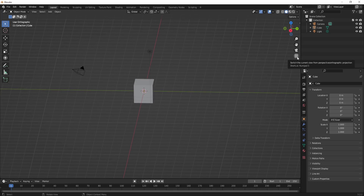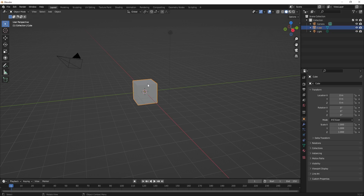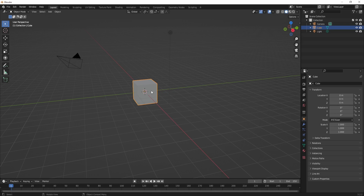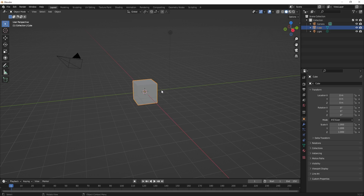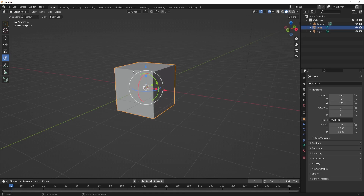For object manipulation, I have this cube selected. Press G to grab/move it, R to rotate, S to scale. But you also don't need to memorize those — I recommend clicking the transform gizmo on the left side of the viewport where everything is visible.